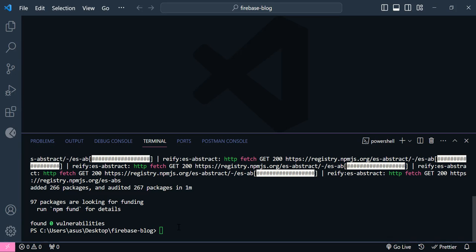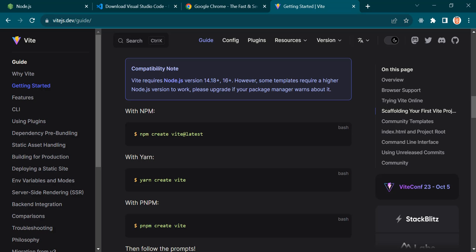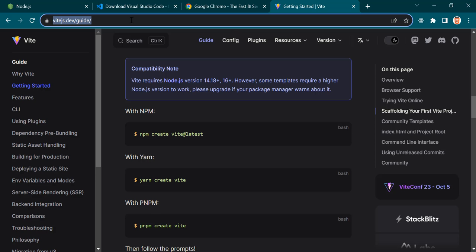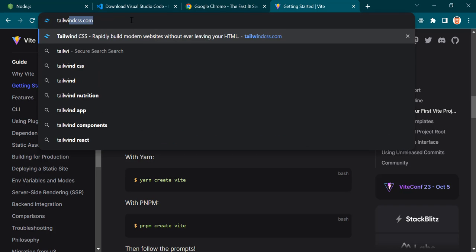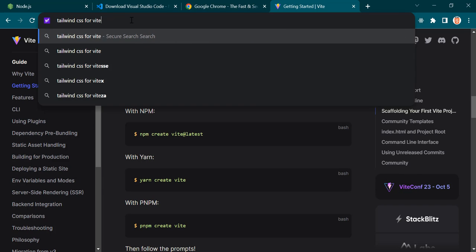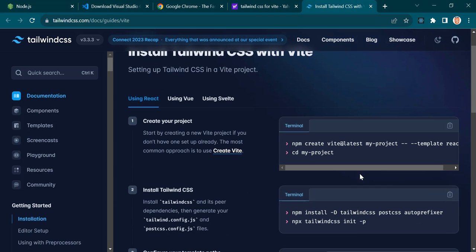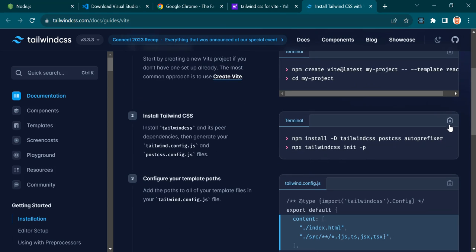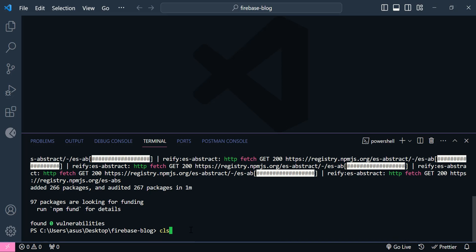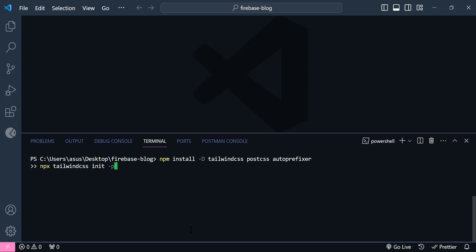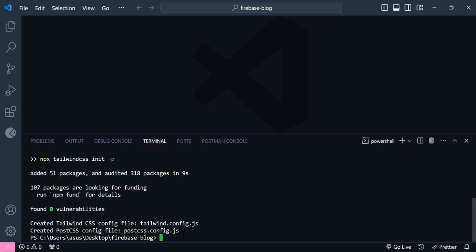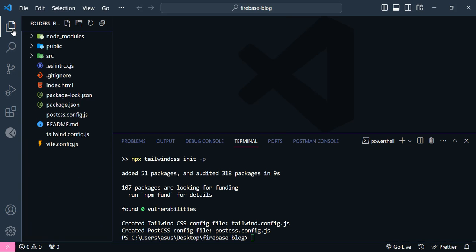Now let's install Tailwind CSS. For the styling, we are going to use Tailwind CSS. Open the browser and search for Tailwind CSS for Vite. Open the website — as you can see, we have the install code here. Copy both commands, clear the terminal, paste them, and hit Enter. We have successfully installed Tailwind CSS.